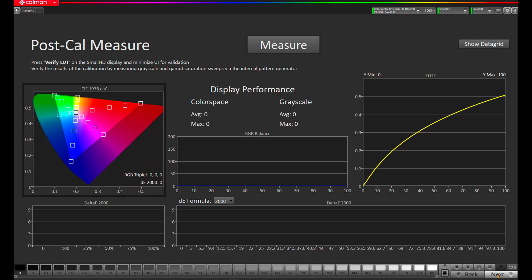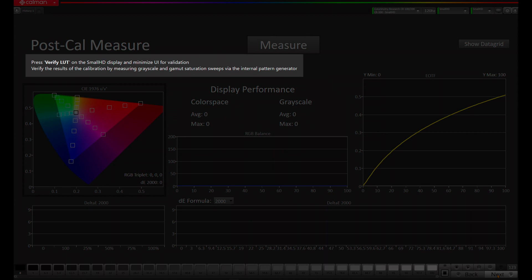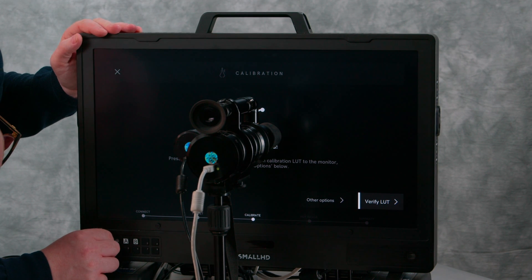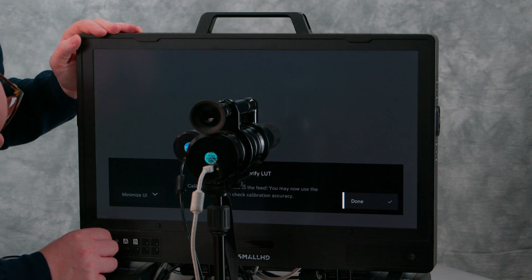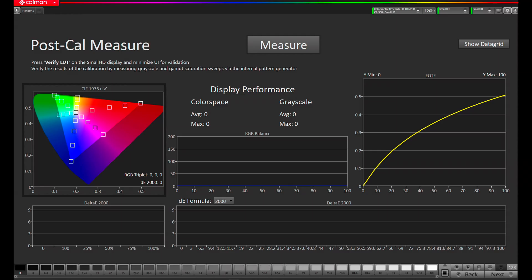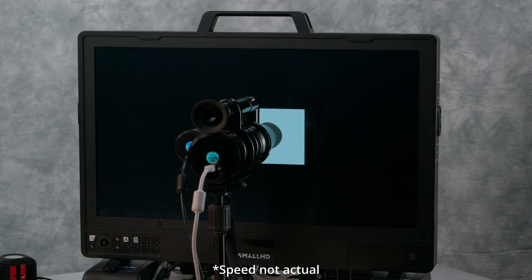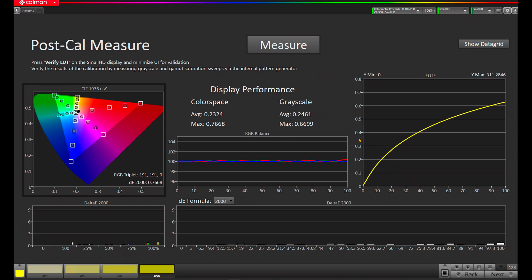Now we're on our Post-Cal measure. Press Verify LUT in the SmallHD display to initiate the validation. We'll go into SmallHD, hit Verify, wait for the menu to go away, and let's hit Measure. Our post-calibration results have completed. As you can see, the grayscale has significantly improved, the EOTF is excellent, and the color gamut mapping has improved significantly as well. Let's press Next.